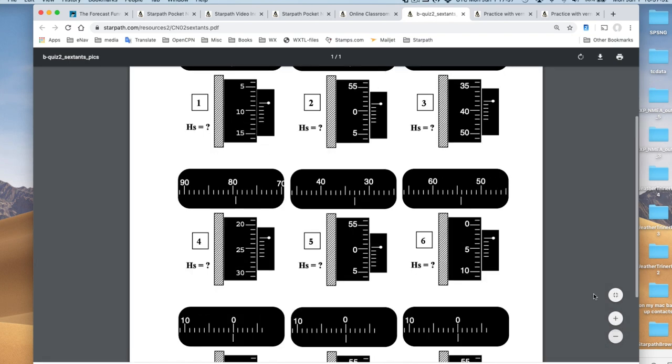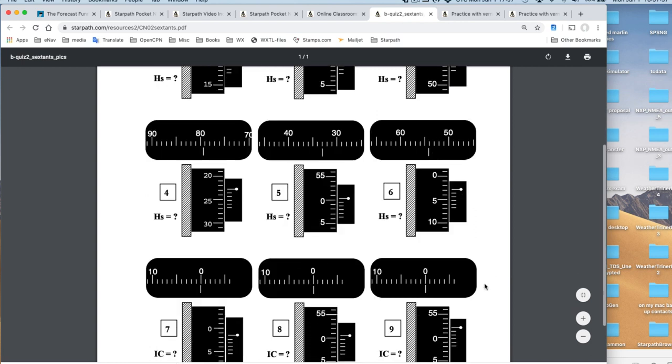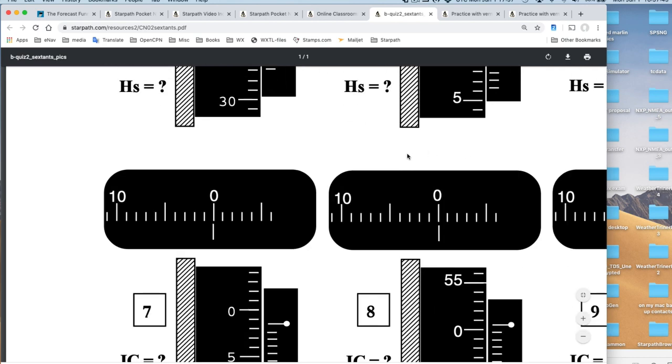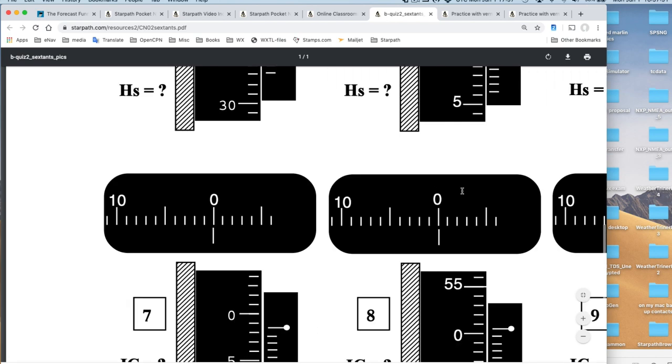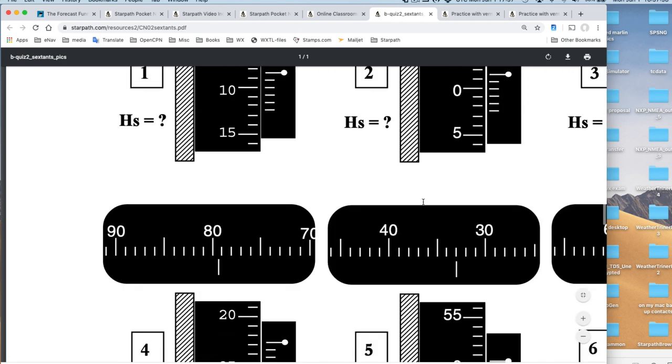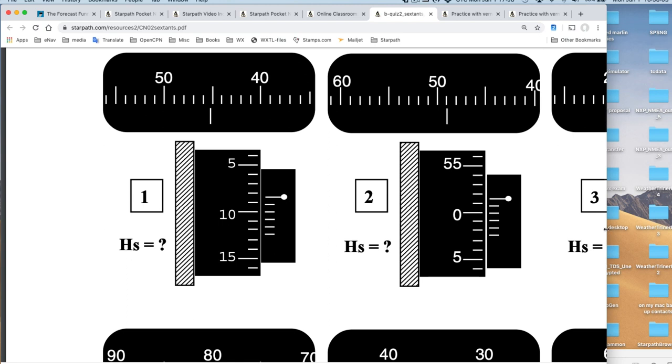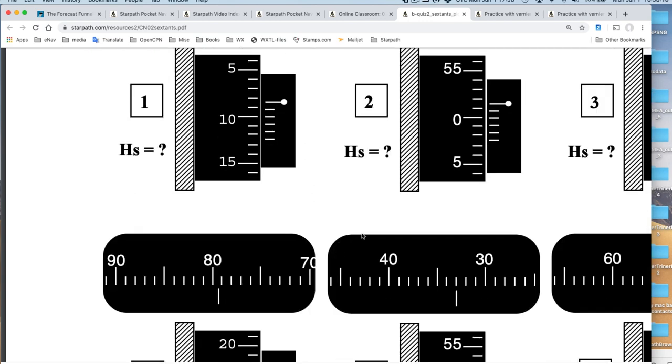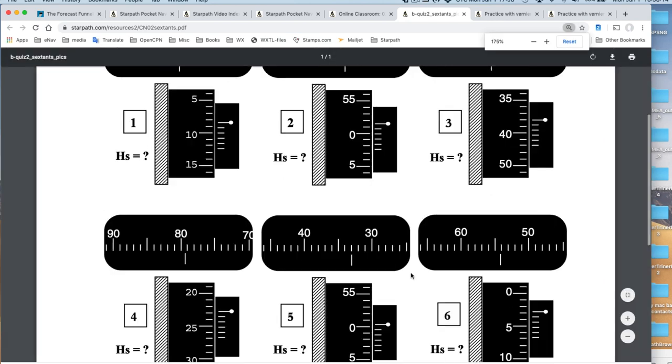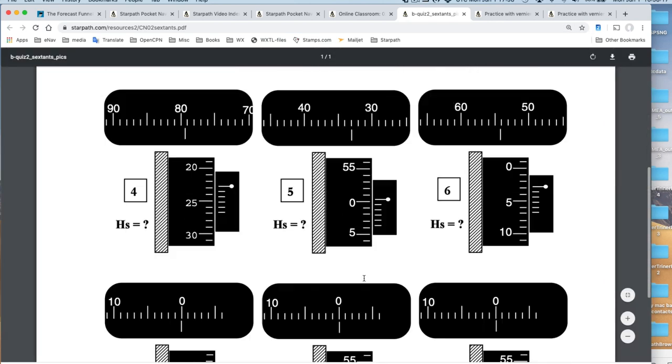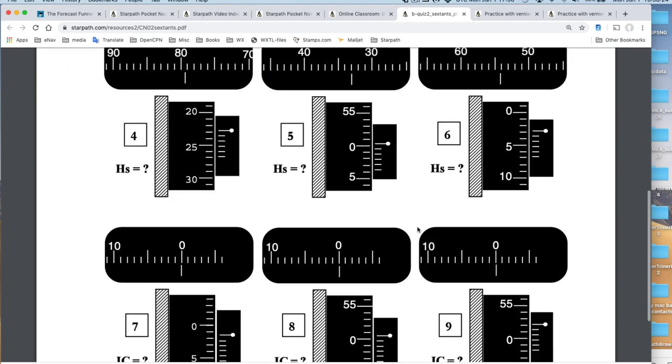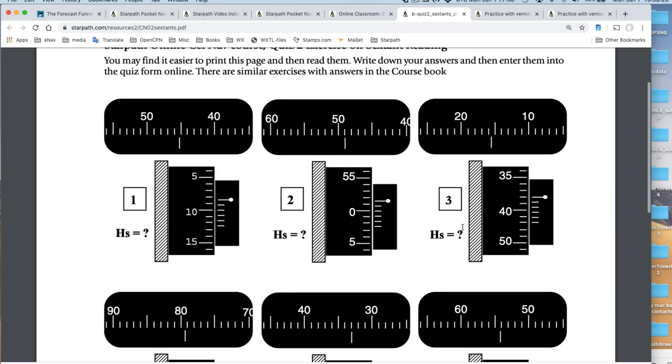These are sharp images. This is a PDF. You can zoom that thing. You're better off to download the PDF and then open the PDF and look at it. You're asked on the quiz to answer several of these questions. Here's a sextant reading. This is meant to be the arc part, and this is the micrometer drum. Let's just look at this one.